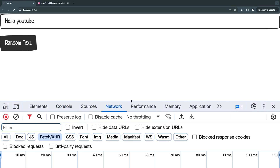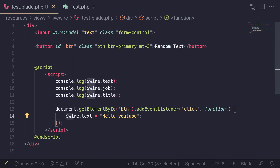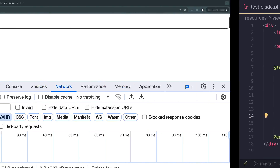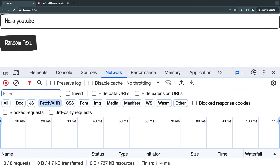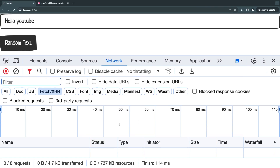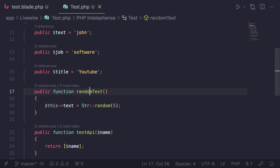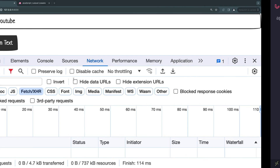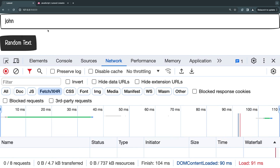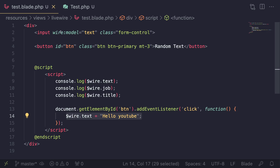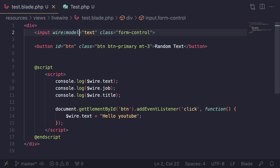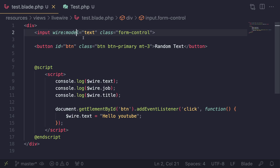One thing to be aware of: when you change properties this way using $wire dot directly, it will not update your backend. It's not going to send a server request. So if you have some logic listening for your property changing — maybe a hook — it won't trigger those. On the network tab with Fetch XHR, if I click on random text, nothing is happening. By default, it's not live. It's similar to wire:model in LiveWire 3, which is lazy by default.